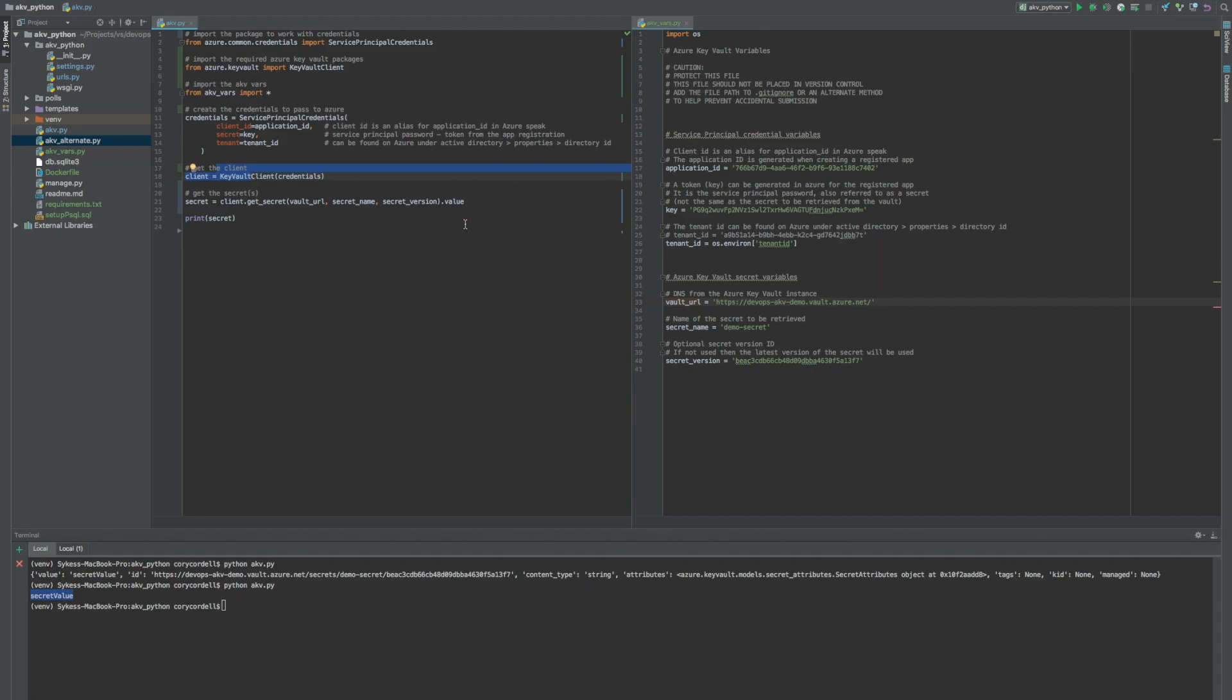Also, this file typically needs to be ran, the secrets need to be gotten when the application starts. So it needs to be put somewhere, or at least called from somewhere close to the application starting. There's a few different places to put it. Again, that's entirely up to you and the team how you do that.